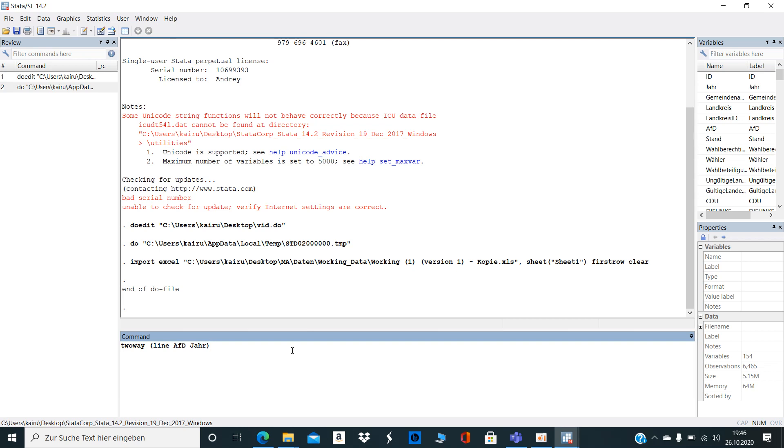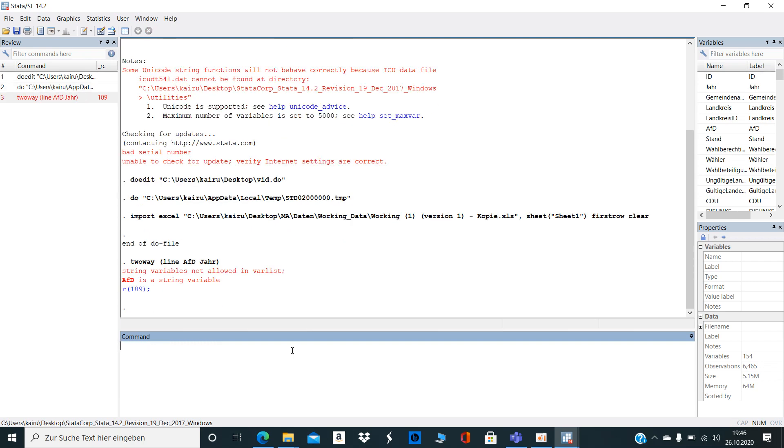If I want to run a graph in the two-way command, Stata gives me the message 'string variables not allowed in variable list', and my variable of interest, RFD...